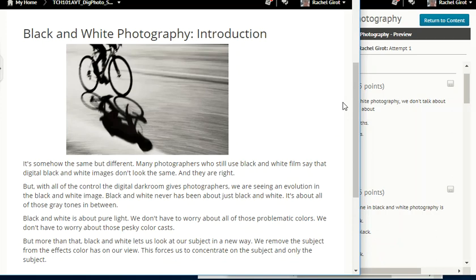Black and white is about pure light. We don't have to worry about all of those problematic colors; we don't have to worry about those pesky color casts. But more than that, black and white lets us look at our subject in a new way. We remove the subject from the effects color has on our view — this forces us to concentrate on the subject and only the subject.